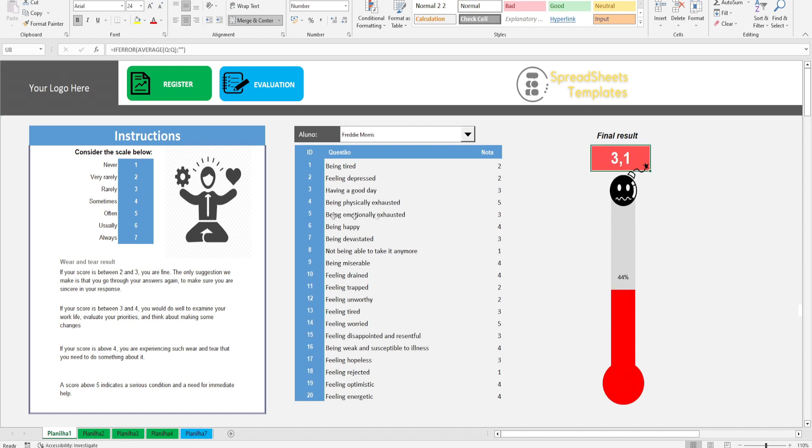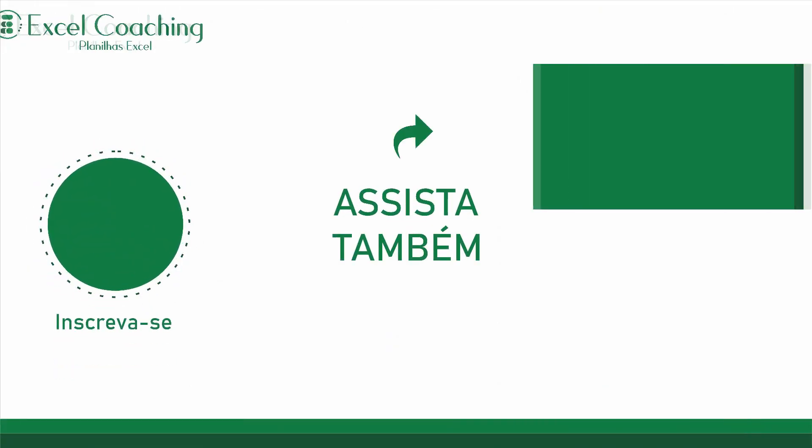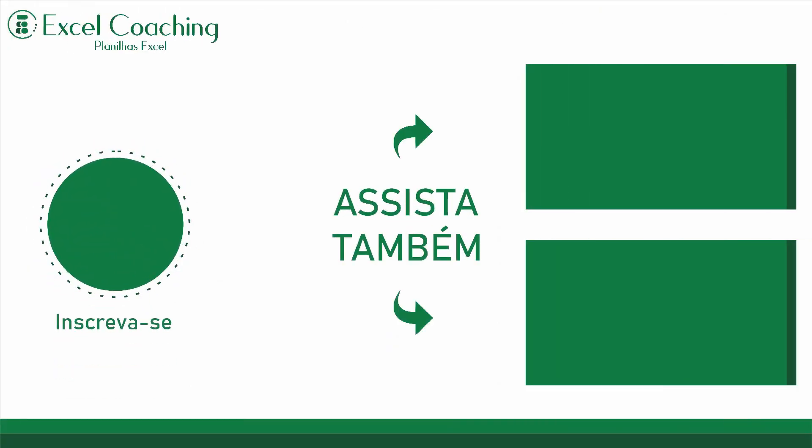This was our Stress Analysis Worksheet. If you are interested in purchasing, the link is in the description. Leave your like and follow our channel.